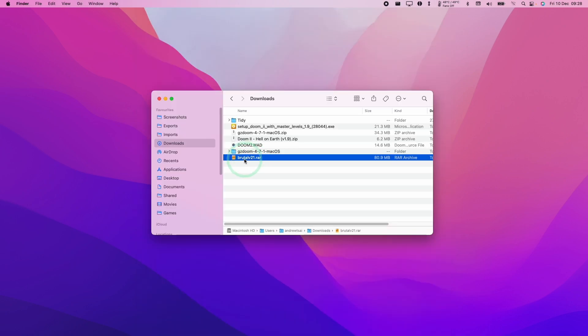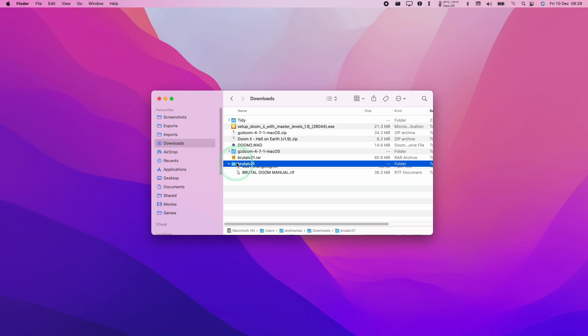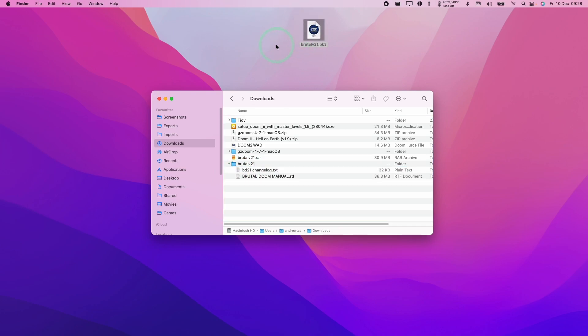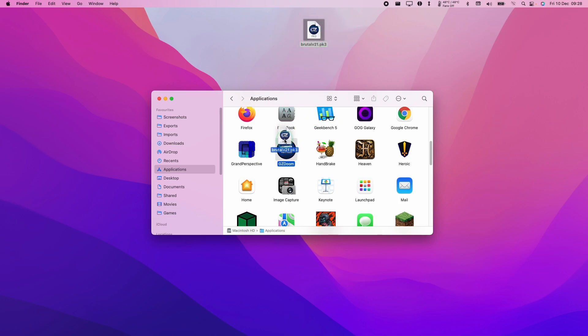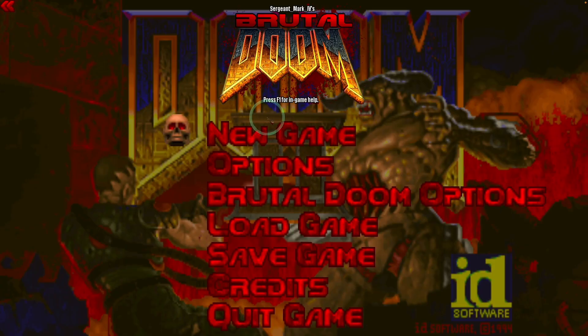In our Downloads folder, we're going to double-click BrutalV21.RAR and extract it, and we have this BrutalV21.pk3. The way this works is a little bit awkward. I'm going to move this to my desktop, then get the Applications folder up, and what you have to do is drag and drop this file onto the GZDoom application. I'll drag this there, and now it's loaded up Brutal Doom for us.